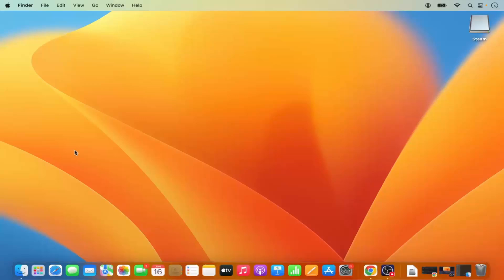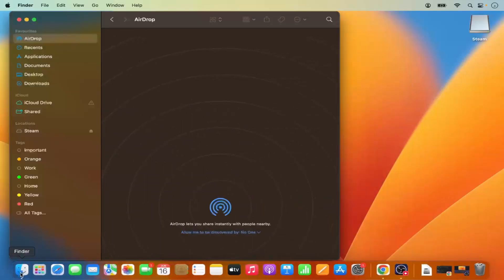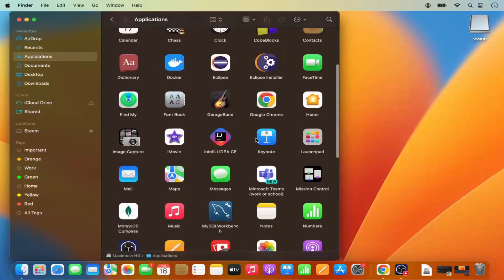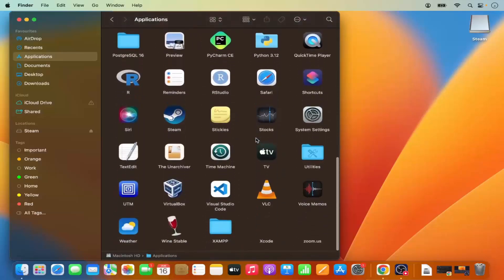First, you need to open Finder — just click on the Finder option. Then in Finder, select the Applications option. This is the folder where all your applications are installed, and you can see all the applications installed on your Mac.